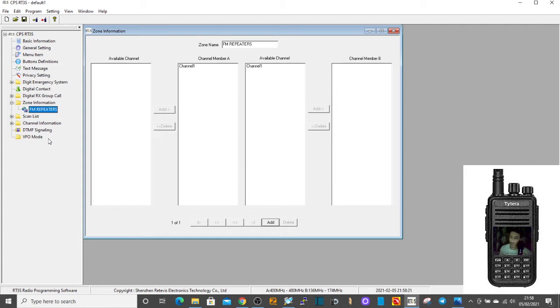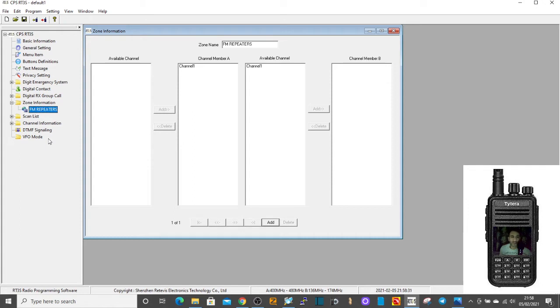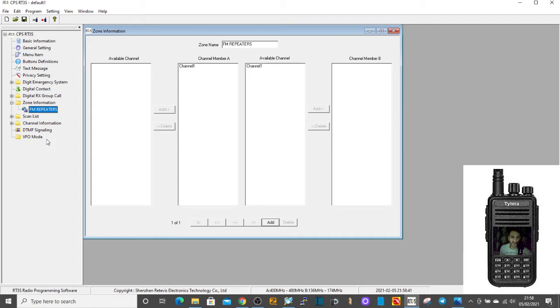The whole point of a zone is that when you turn on your radio, you go to a zone and in that zone you can find channels or repeaters. The reason you have it makes sense to put DMR repeaters into a separate zone and call it DMR repeaters, it's easier for you to find it. That's the basics of zones.